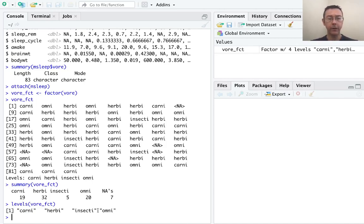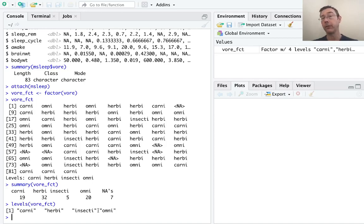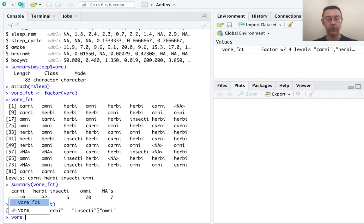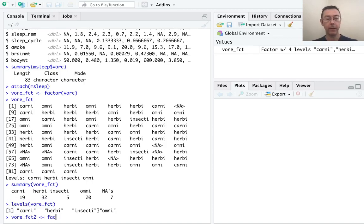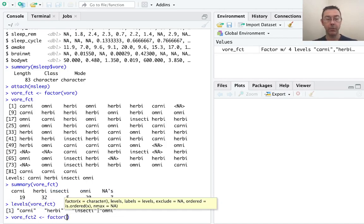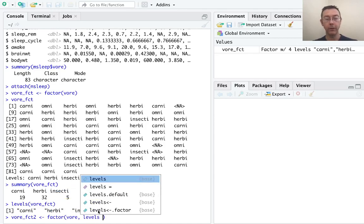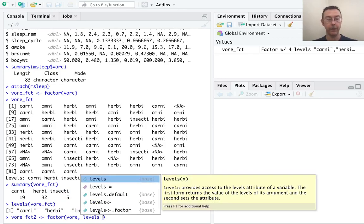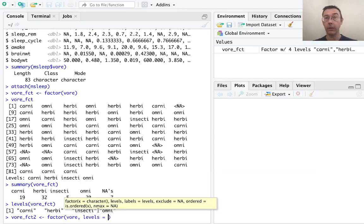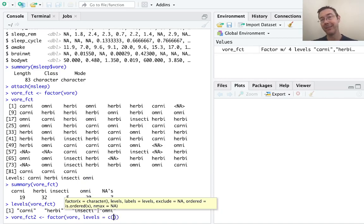The next thing that we want to do is to actually be able to specify our levels explicitly. So let's call this vore underscore fct2. Let's make a factor variable out of vore, but this time let's explicitly specify the levels with levels equals.